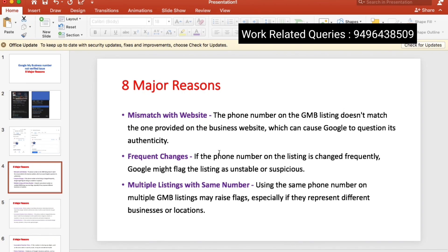The phone number on the GBP listing is not provided on the website, which can cause Google to question its authenticity. That is why we have the numbers on our website — on the contacts page and the header. Here we have the number. We have a problem with that, a problem with Google and with the notification.